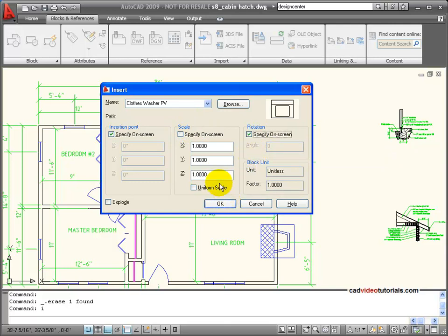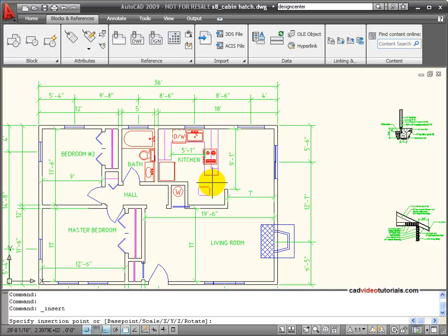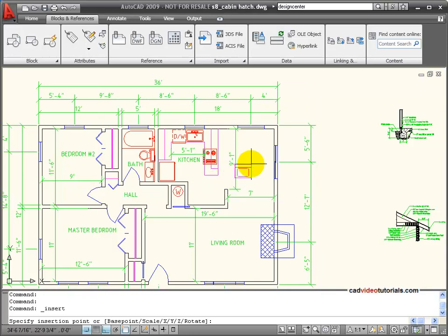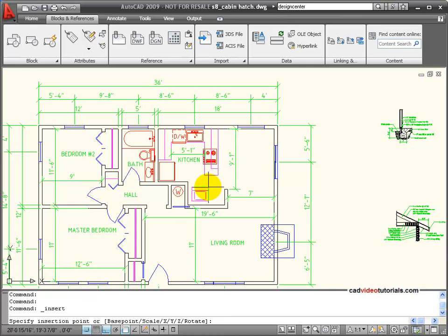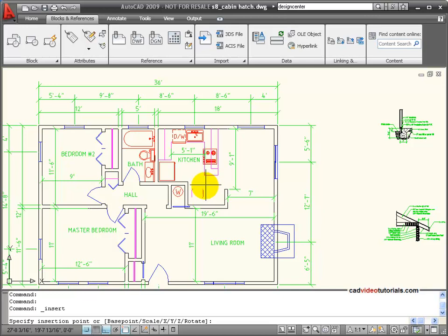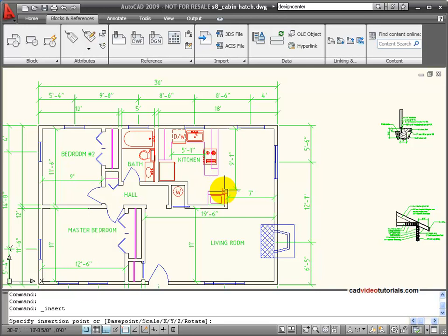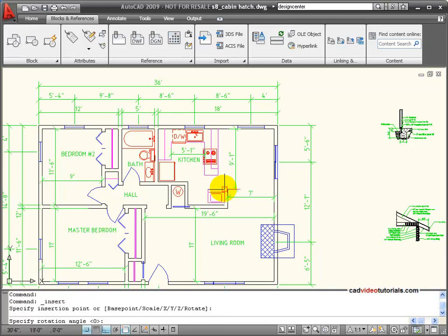So for right now, we'll say OK, and so now you see my washer. It looks like it's stuck to my cursor. The cursor is on the insertion point, and I can see that it looks like it's going in the wrong direction. It needs to be rotated. So it's pretty hard to tell exactly where I need to put it, so I'm going to snap it to this corner.